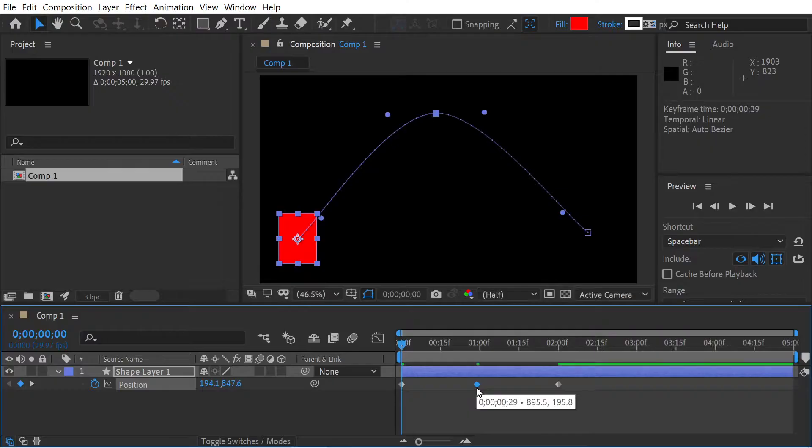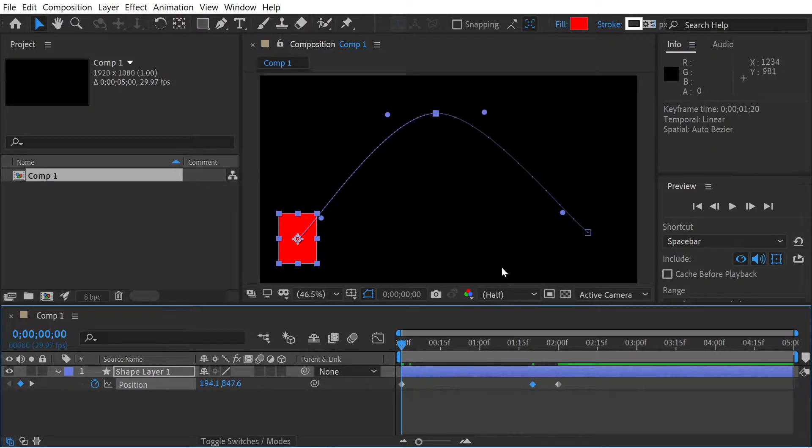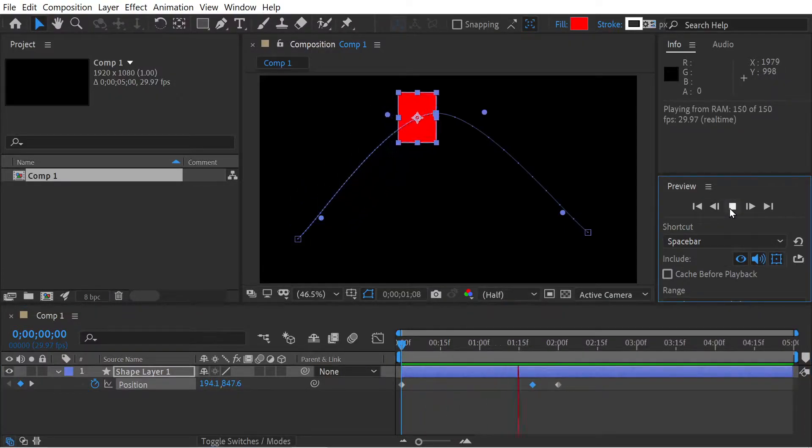What you can also do is actually change these keyframes wherever you want. I can put this one here for instance, and you can see it's going to go much faster.